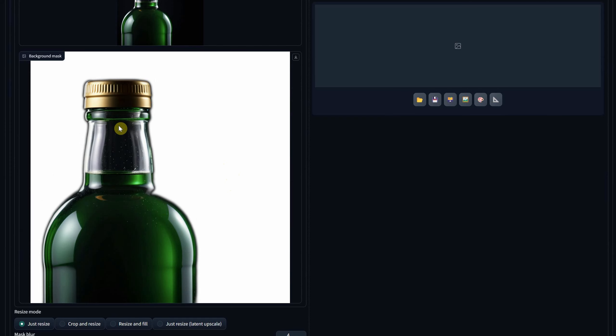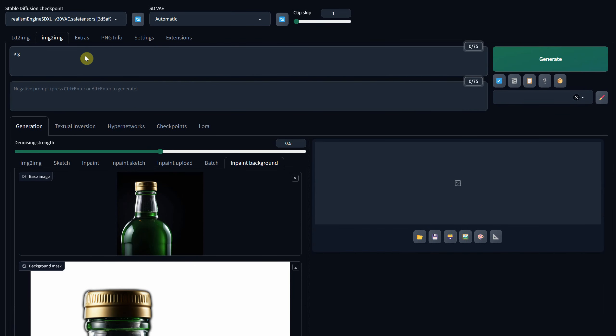To enhance the blending effect, I'll prompt for a dark background that complements it. Let's go with an epic forest prompt and see the transformation.